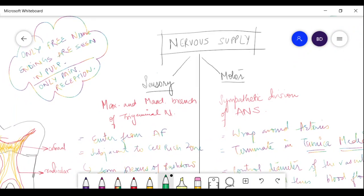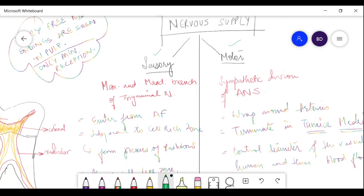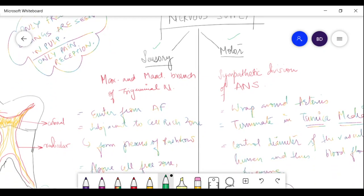Pulp has two types of nerve supply: a sensory nerve supply and a motor nerve supply. The sensory nerve supply carries signals from the pulp to the brain. The motor nerve supply is related to the blood vessels.